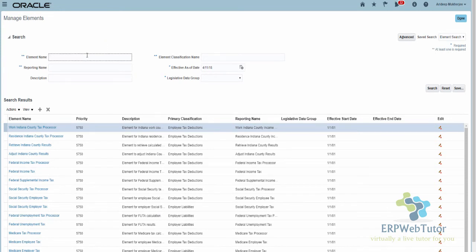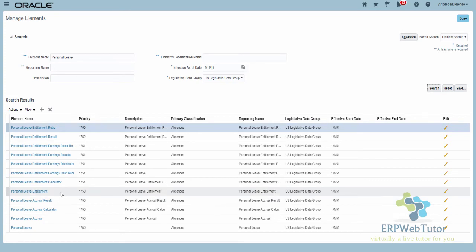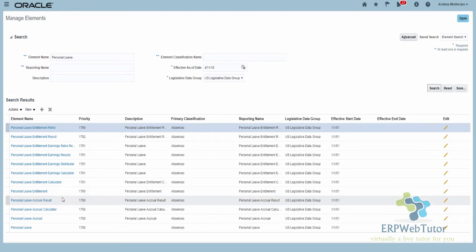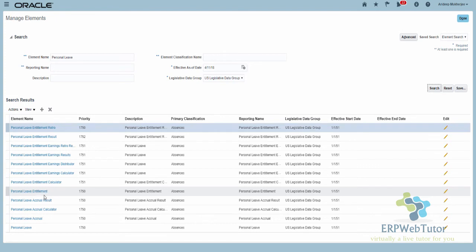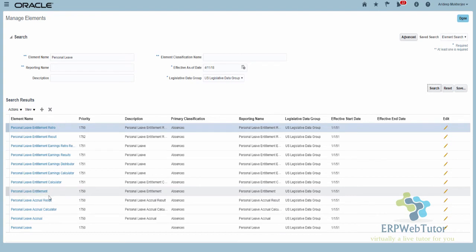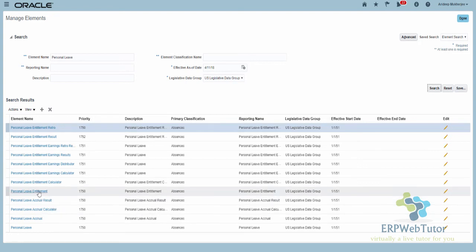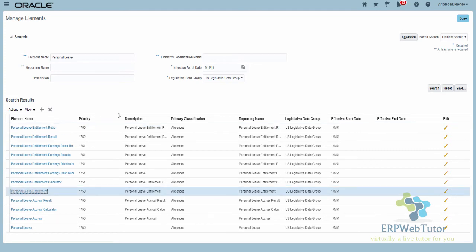Now I'm going to search for the element I just created — Personal Leave — and click Search. You can see all the elements generated: this is the main element, the accrual element, and you can see the Leave Entitlement element, which is basically the earnings element. Previously this is the element we had to create manually in order to process payment through payroll, because you cannot apply taxes directly on the absence element. Now that element gets created automatically when you create the absence element in release 13.